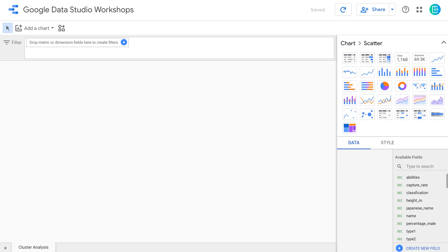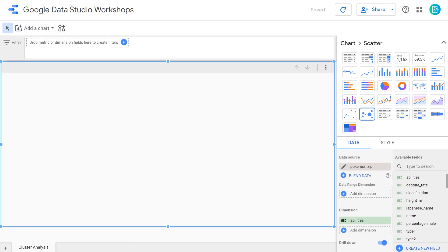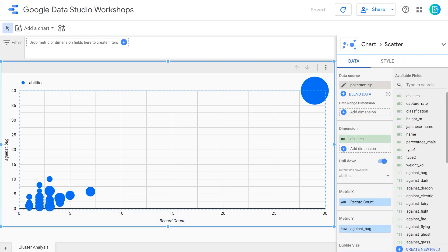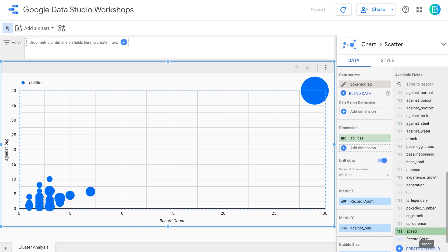With our data fixed, it's time to get creating. We're going to create a cluster analysis by clicking Add a Chart and selecting a bubble chart, located under the scatter plot category. The plan is to graph the attack and defense of different types of Pokemon, converting the x-axis and y-axis to an average of attack and defense. Since this is a bubble graph, the bubbles can also be different sizes — we'll count the number of Pokemon that exist within each type, and base the bubble size on that count.